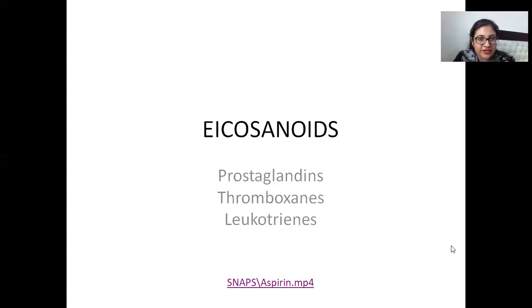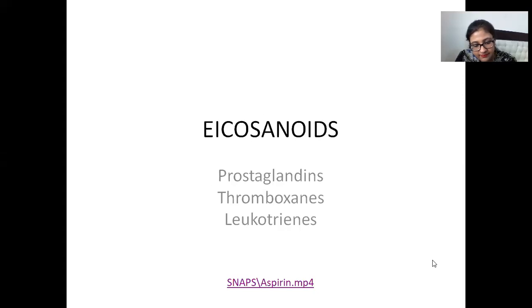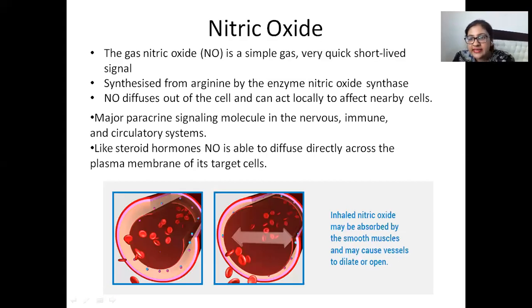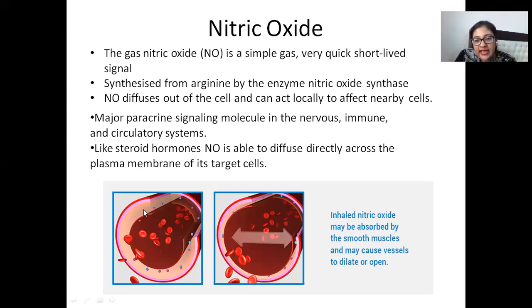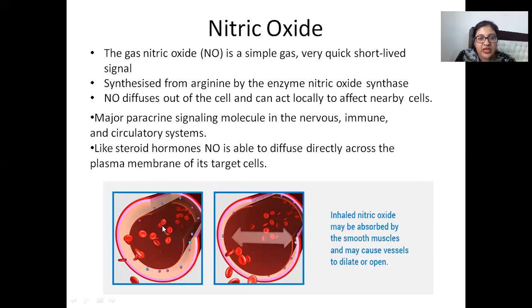The next slide is about nitric oxide. Nitric oxide is actually released locally and it reduces inflammation. Nitric oxide is a simple, very short-lived gas. Looking at the comparison images, one shows a pretty inflamed state, and then after somebody inhales nitric oxide, the smooth muscles actually get relaxed and the lumen becomes bigger. This is a paracrine signal.